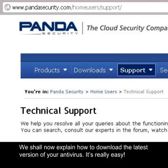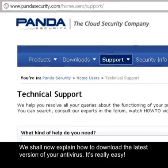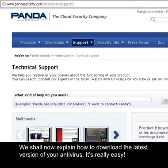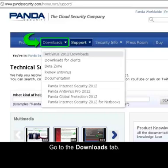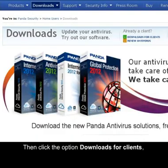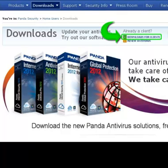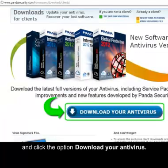We shall now explain how to download the latest version of your antivirus products — it's really easy. Go to the Downloads tab, then click the option Downloads for Clients, and click the option Download.